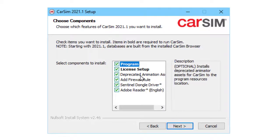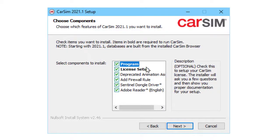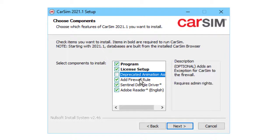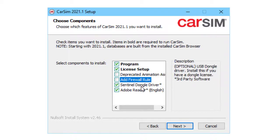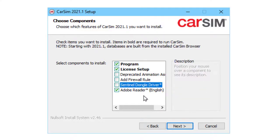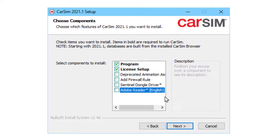Now we've got multiple settings here. You definitely want the program to be installed, probably the license setup. Deprecated animator assets, if you're using an old version that you'll be running with the new stuff. Firewall is in case you're running an RT system and you need to communicate between the Windows host and a target machine. If you're using a dongle for license control, you've got to check the box for the dongle driver. And the last one is Adobe Reader. Our help system relies on that, so if you don't have it installed, be sure you check it. If you do have it installed, never mind.